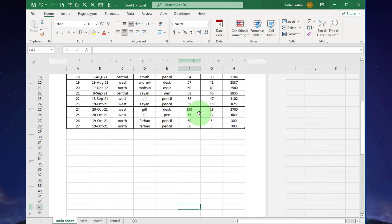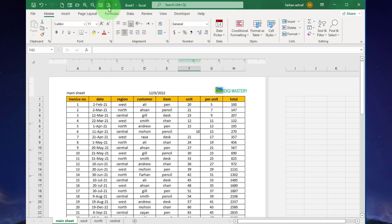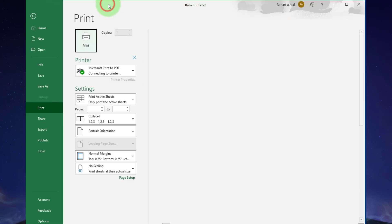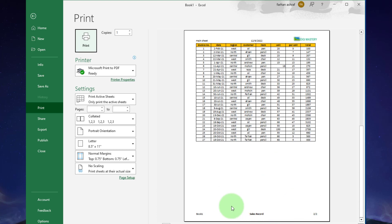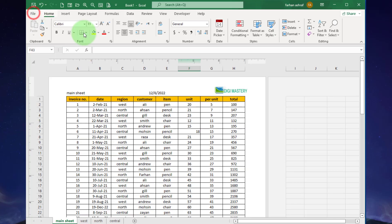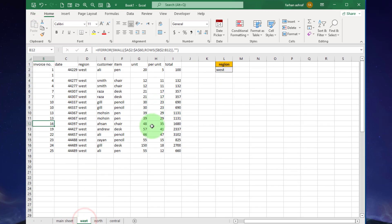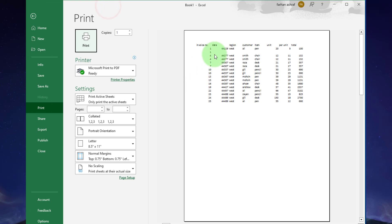Now you can see the first page out of a total of two pages. In the print view, you can see the header and footer added to this worksheet. However, if we check the print view of other worksheets, the header and footer have not been applied.